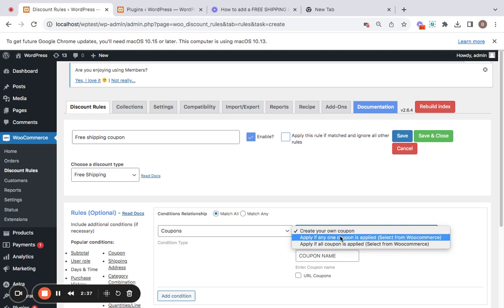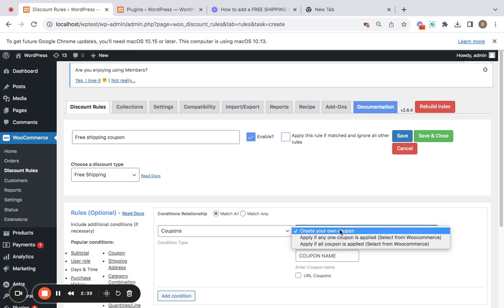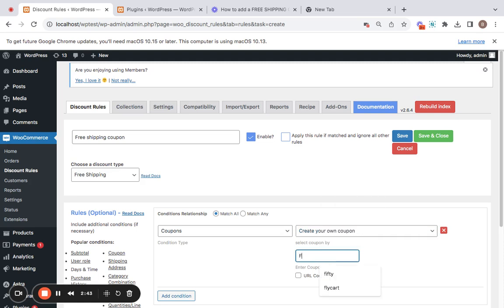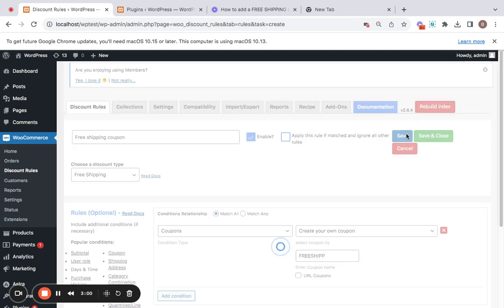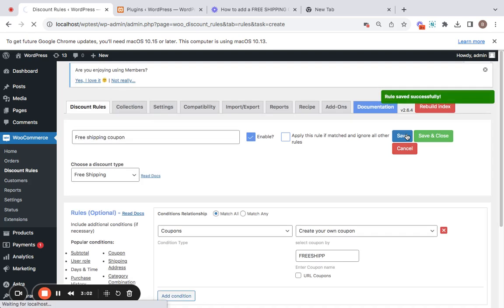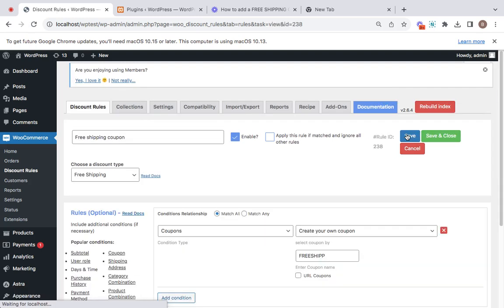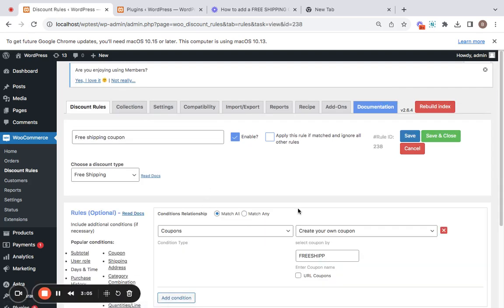But I'm going to be selecting 'Create Your Own Coupon' and enter the name to be 'freeship'. All right, so once you enter the coupon name, you can also make use of the URL coupon feature if you want, which we will talk about in another video. But right now, this is going to be my basic setup. After you do this, you will have to simply click on the save button. And you can see that your rule is created successfully. That is it. Now upon customer entering this coupon at the cart or checkout, he will be granted free shipping.